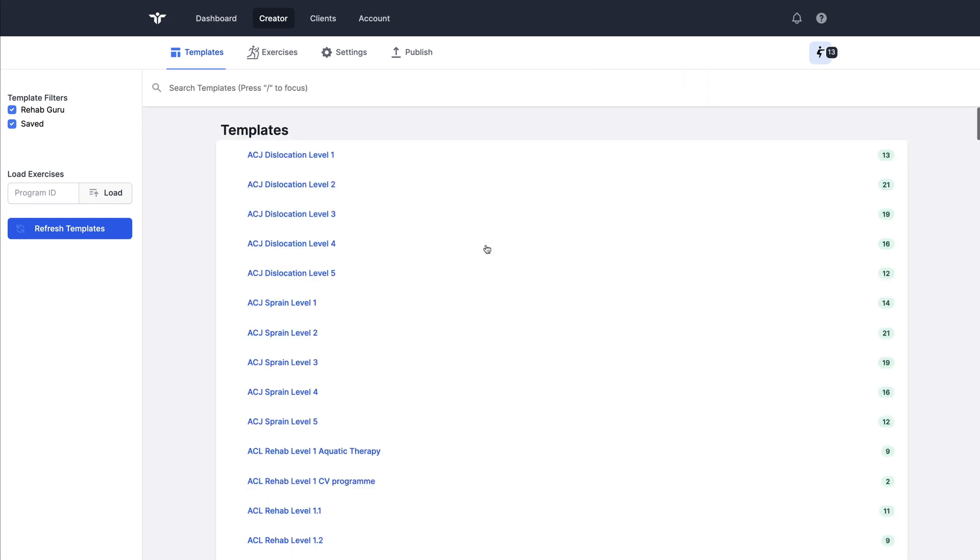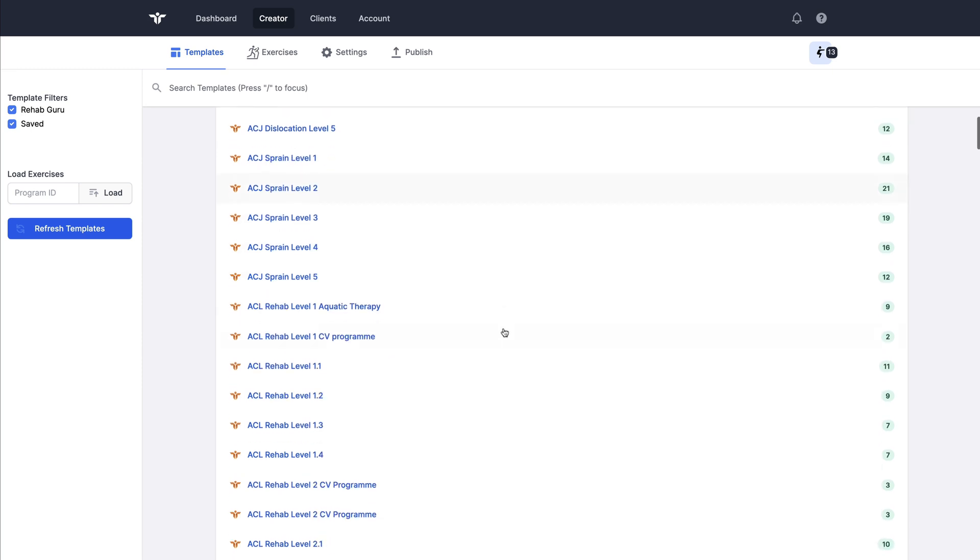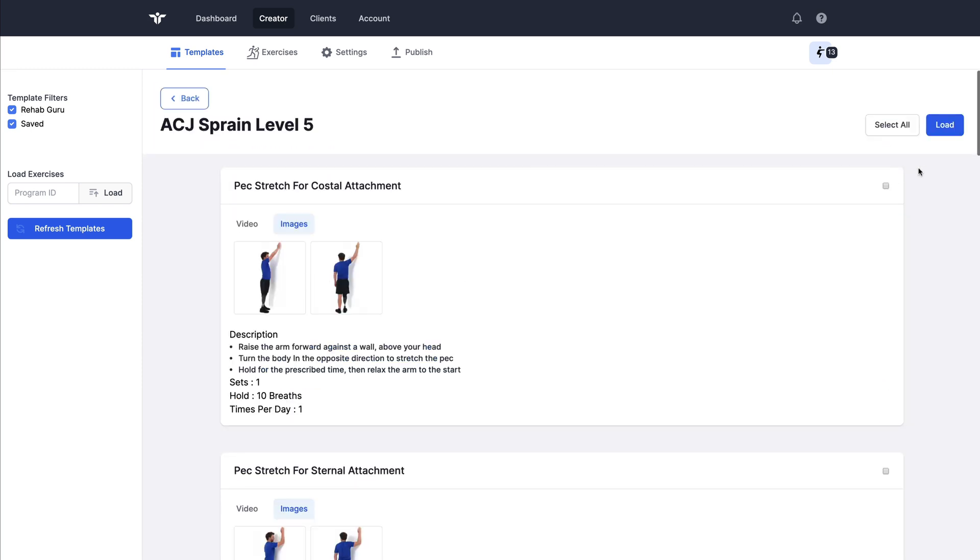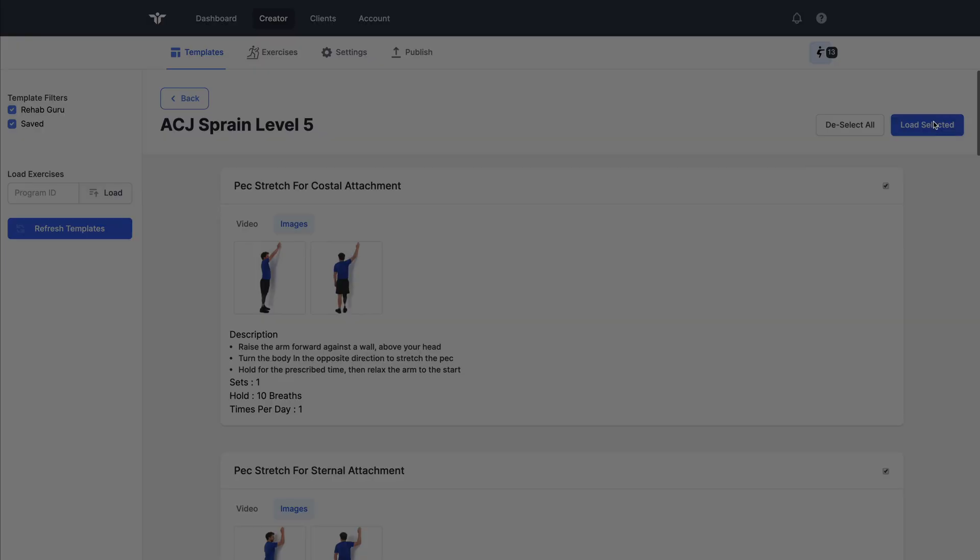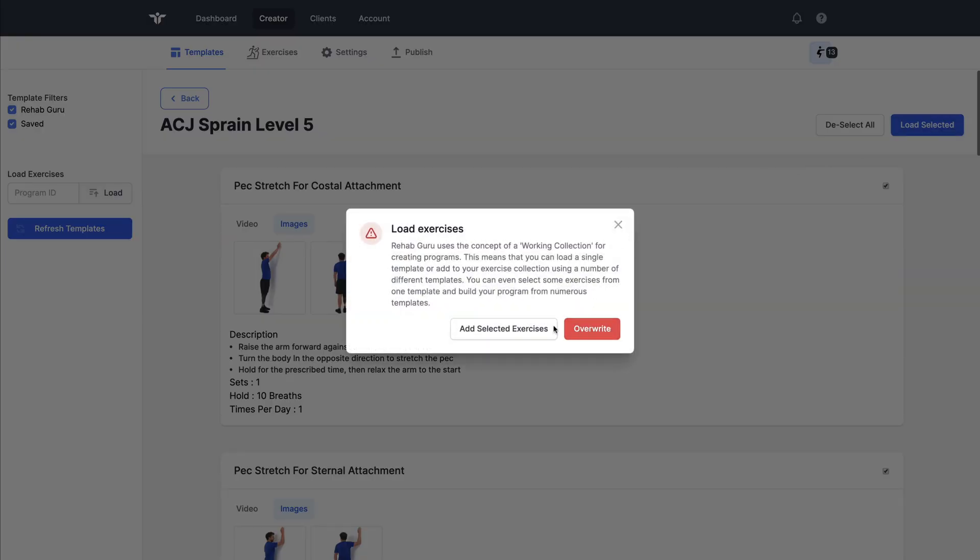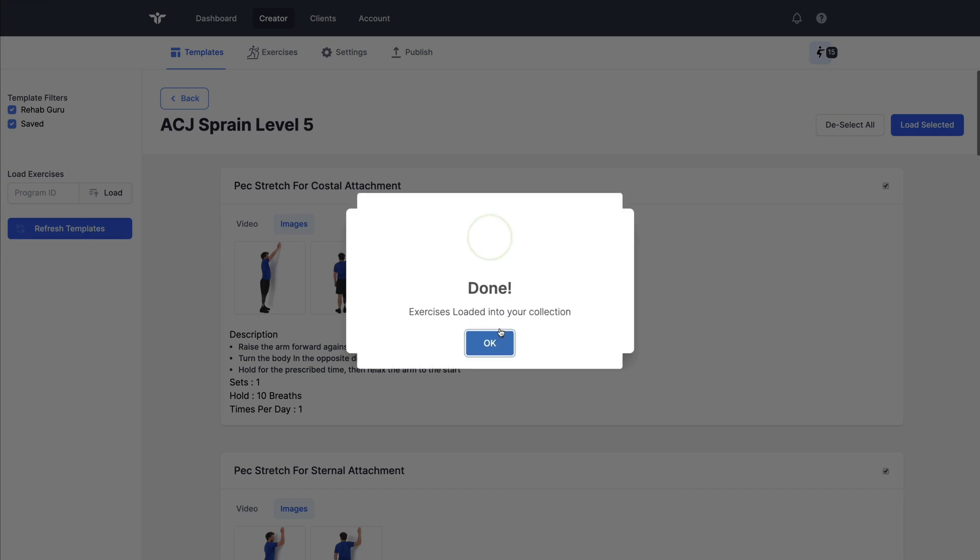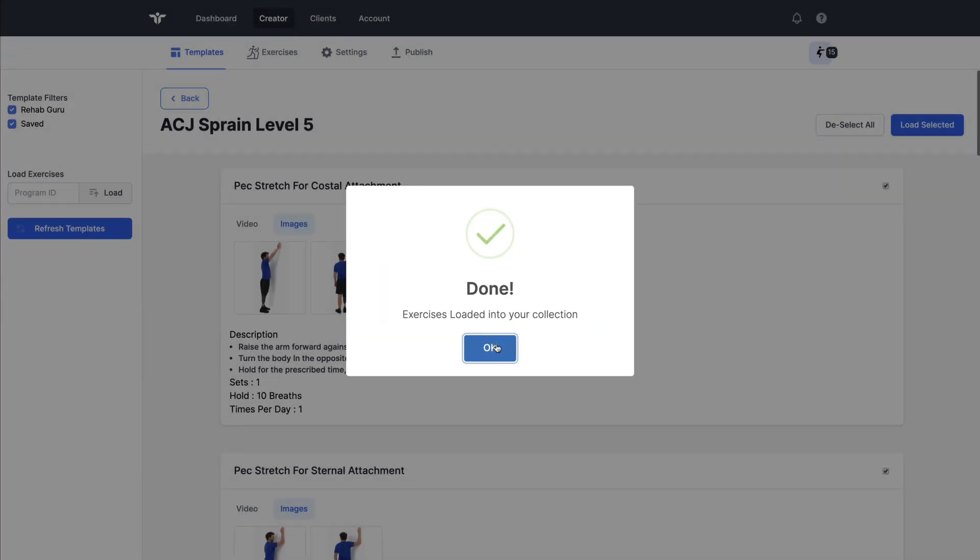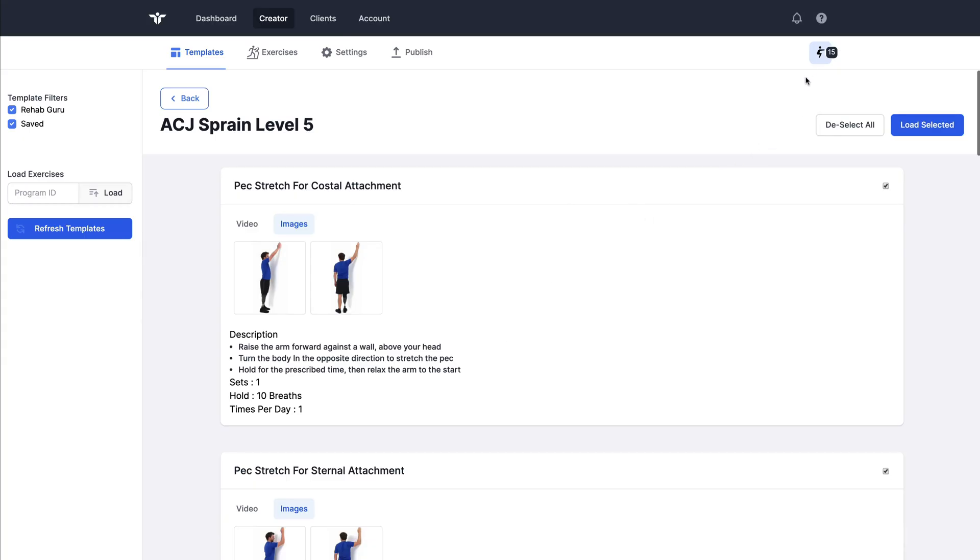I can also go into a different template, select just one or two. And now I've been given an option. Do I want to overwrite those that are already in my working collection or would I like to add them in addition to? In this case, I'm going to add them in addition to. So we now have 15 in our working collection.